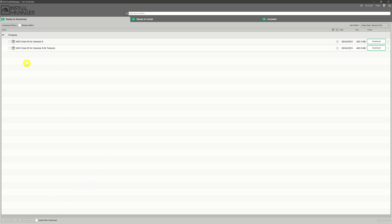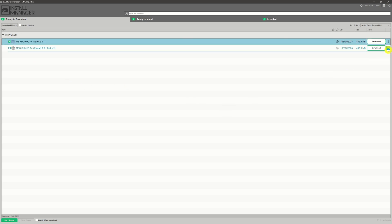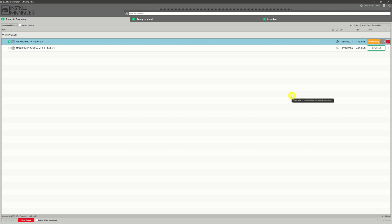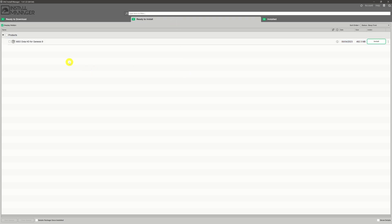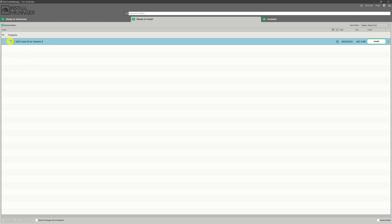If we uncheck that 'Install After Download' checkbox and download another file, we can see that when we come up to the 'Ready to Install' tab, it's now in there waiting for us. All we need to do is give it a click on the checkbox and then click the 'Install' button and it will install it for us.